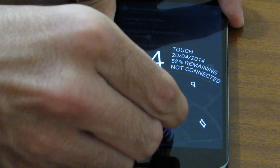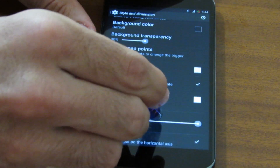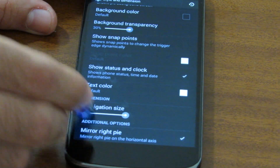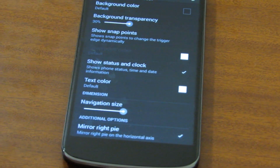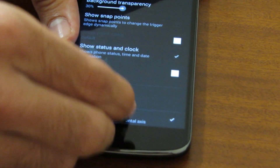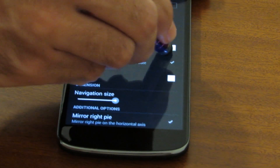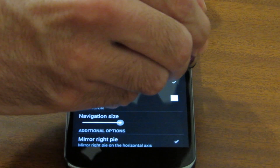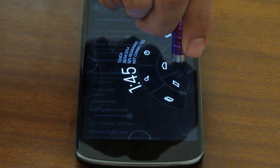You can see the buttons are off the screen. You can also mirror the pie to the right so that when you have it set to the edges, the buttons are mirrored to the bottom.